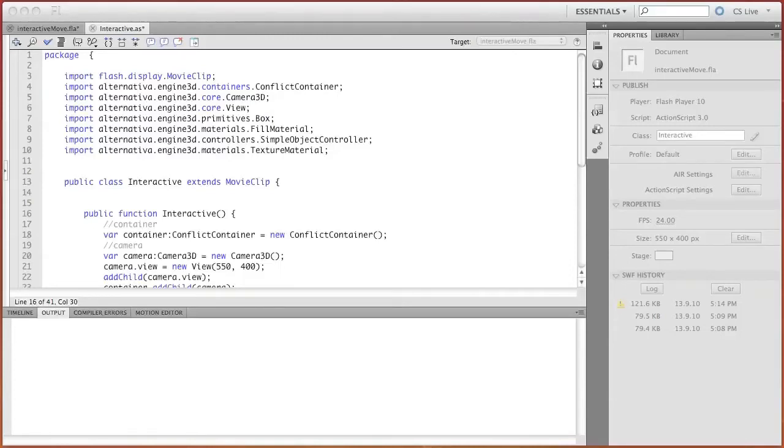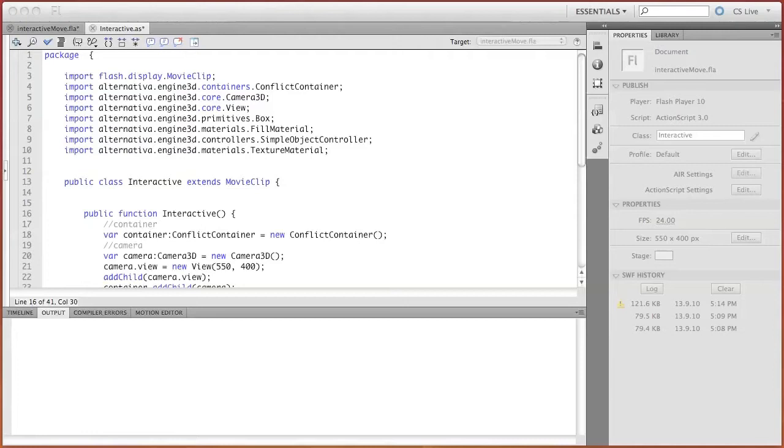Now we will add interactivity to our three-dimensional application. It's logical to start by adding interactivity to the camera, which will allow us to move around the object.